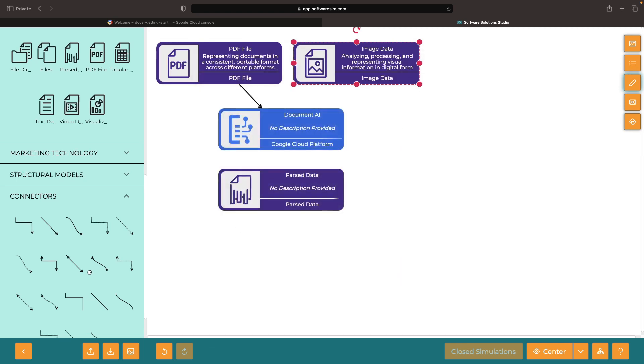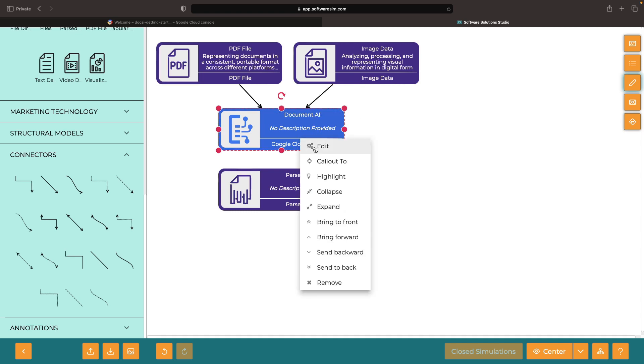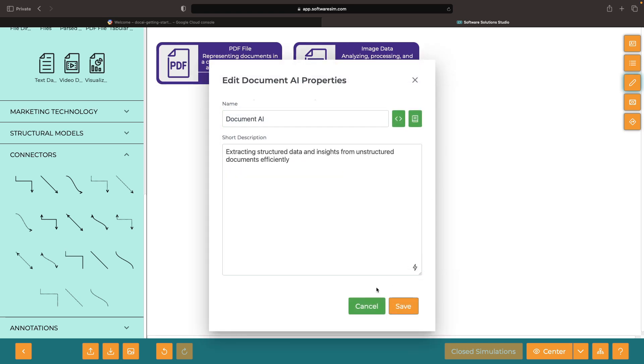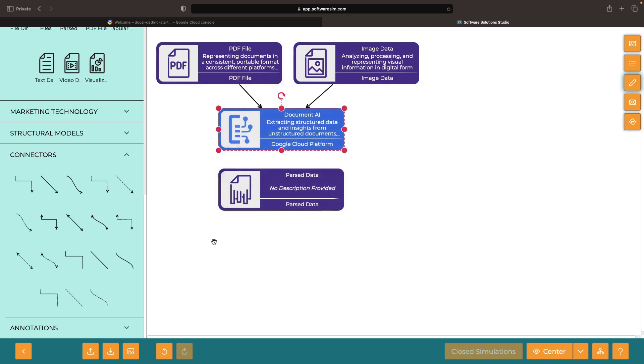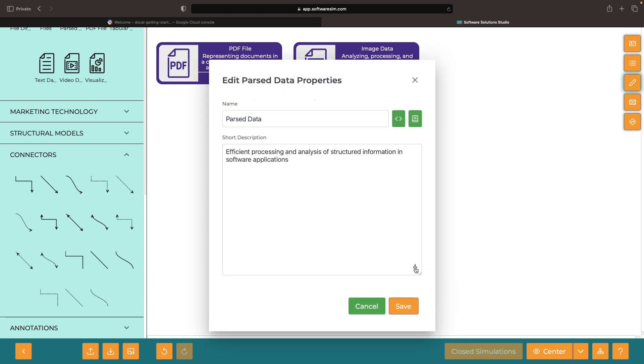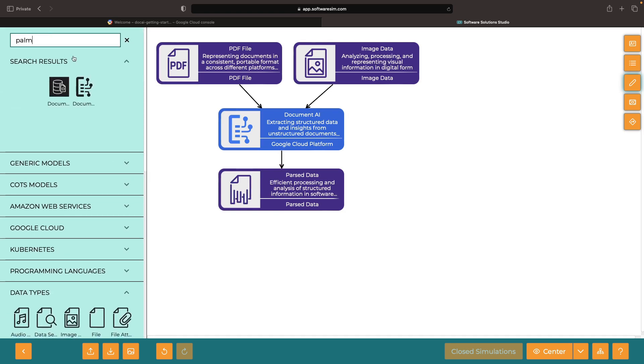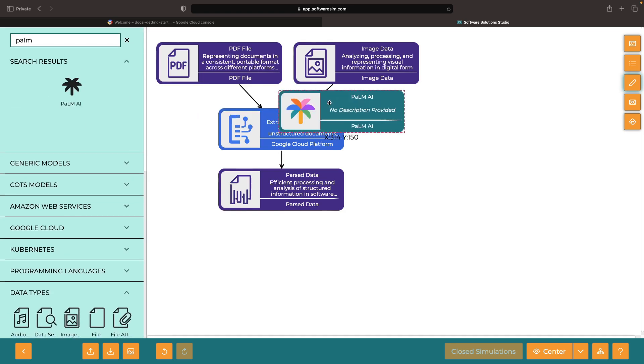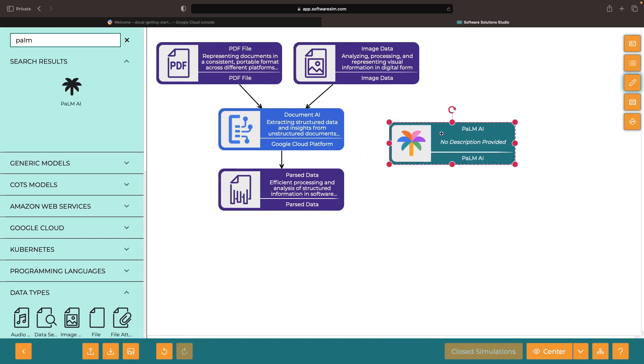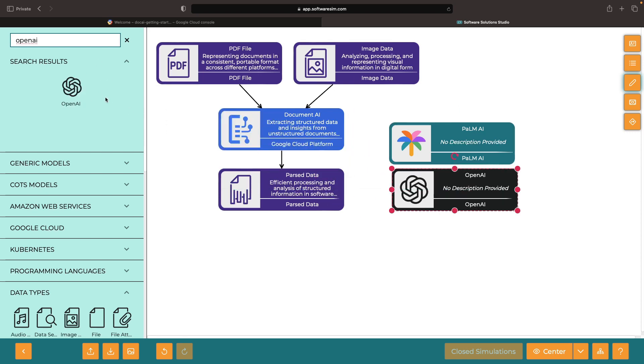In this video, we'll explore precisely that using Document AI from Google Cloud. This turnkey AI service can transform our images and PDFs into structured data. This parsed data can then be used in text embedding APIs, AI models, and traditional data pipelines.